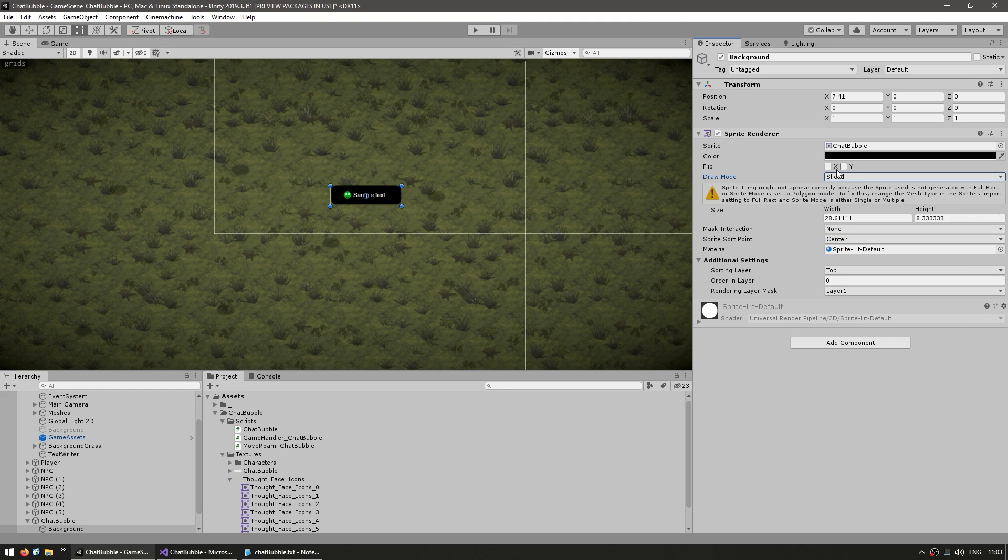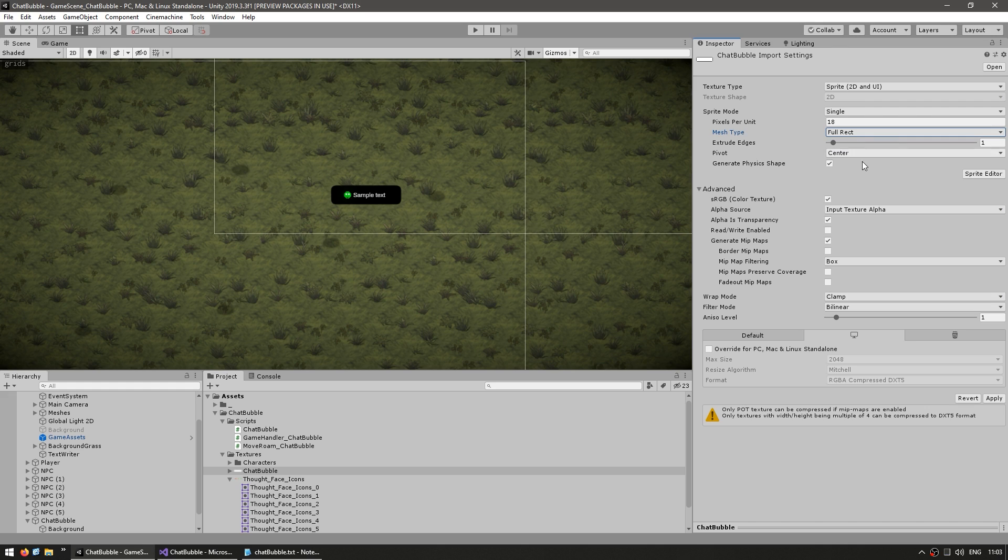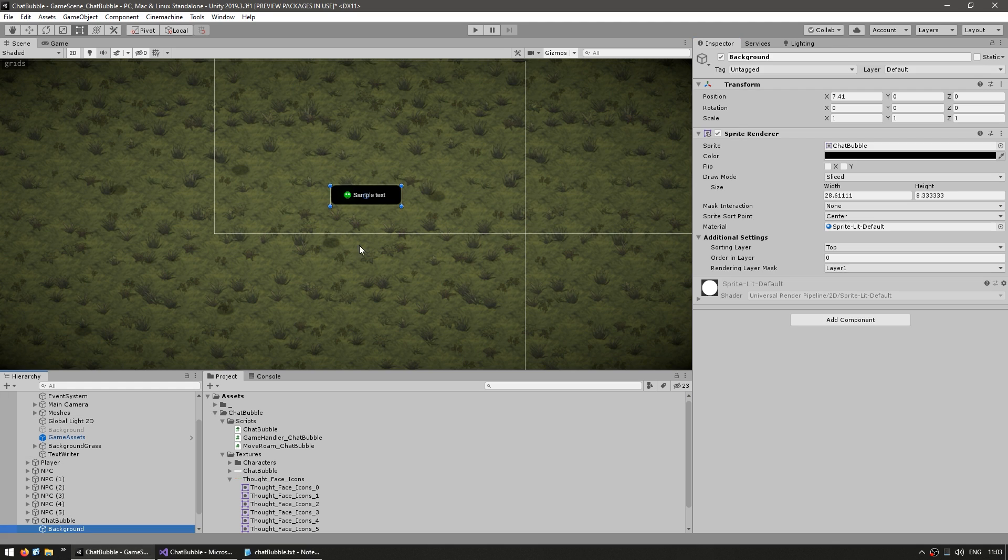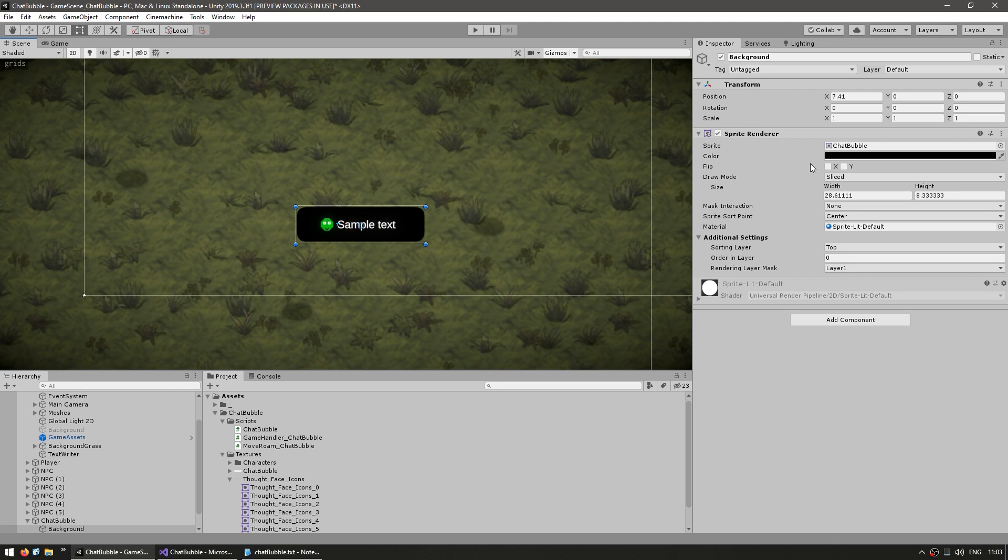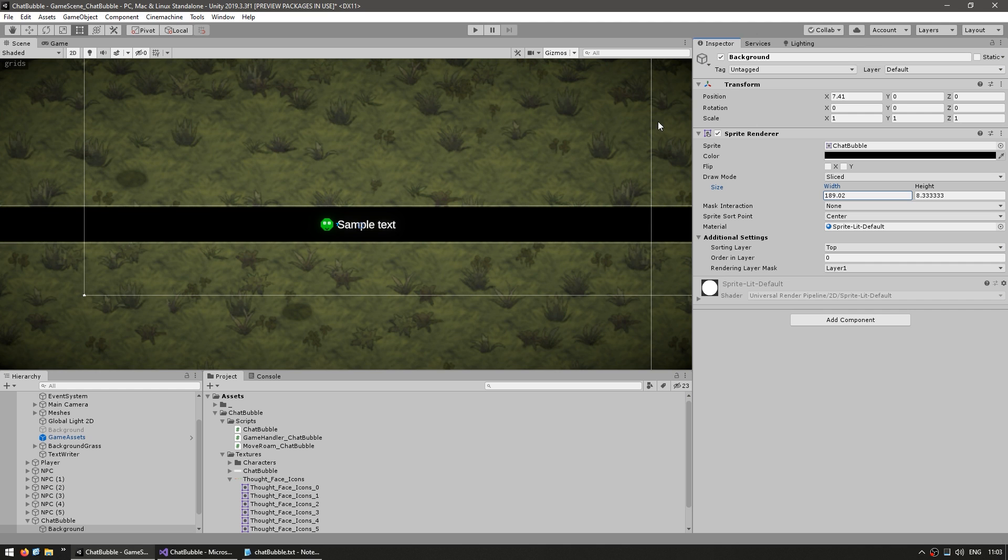So as you can see, now we also need to modify our chat bubble. So let's select the texture. In here, select the mesh from tight going into full rect and hit apply. Now, since we're looking at this, we can also look at another issue, which is now if we go back and we modify our width. Yep, there you go. It actually does work.